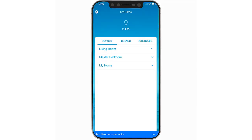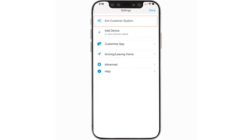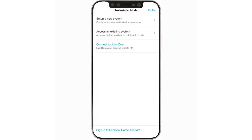To log out, navigate back to the home screen and tap the Settings icon, then tap Exit Customer System. Now you're ready for the next job. Thank you for watching this video on how to get started in Pro Installer Mode.